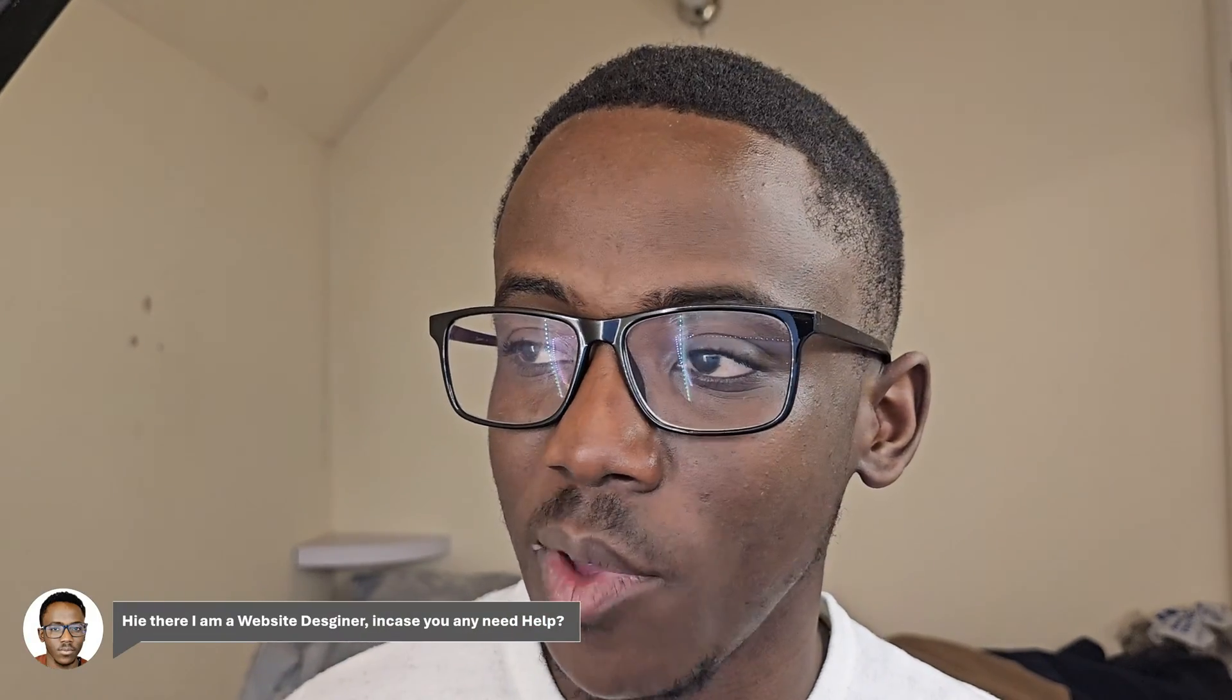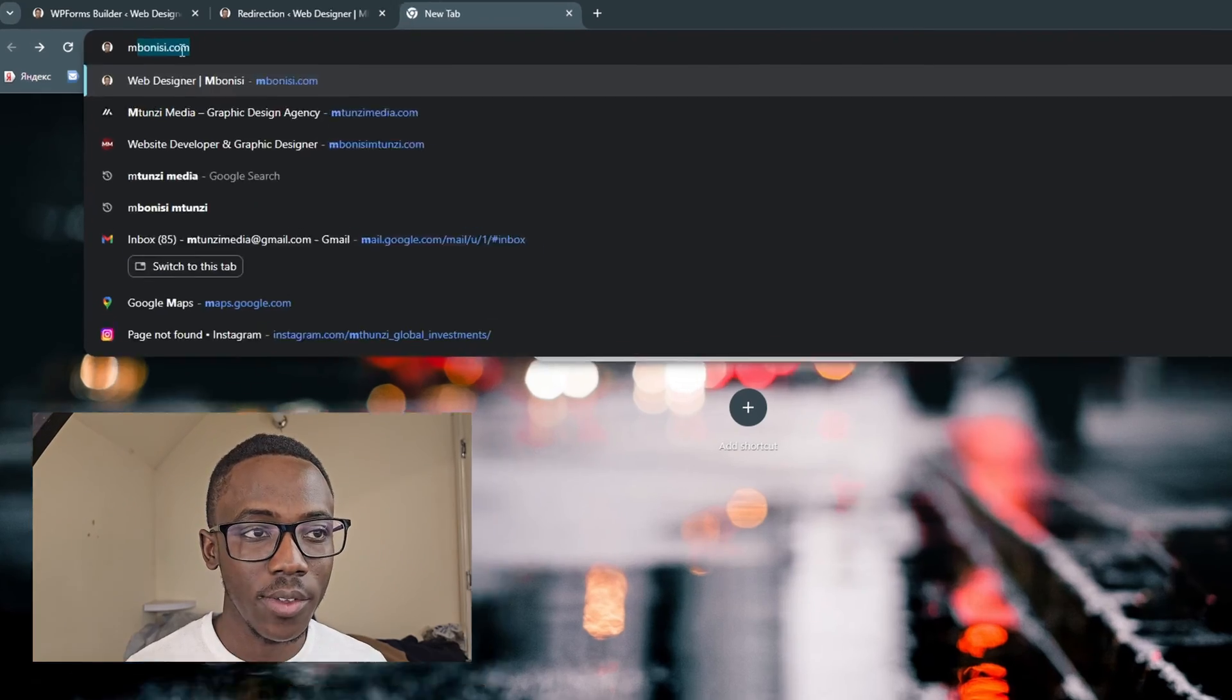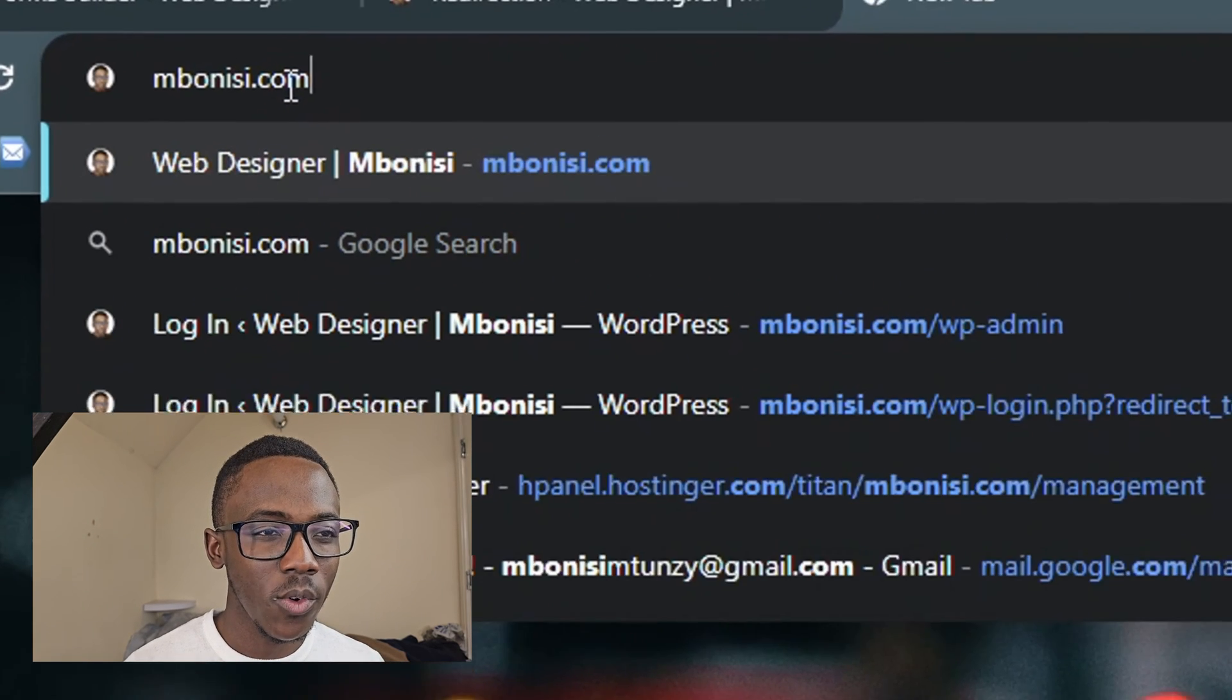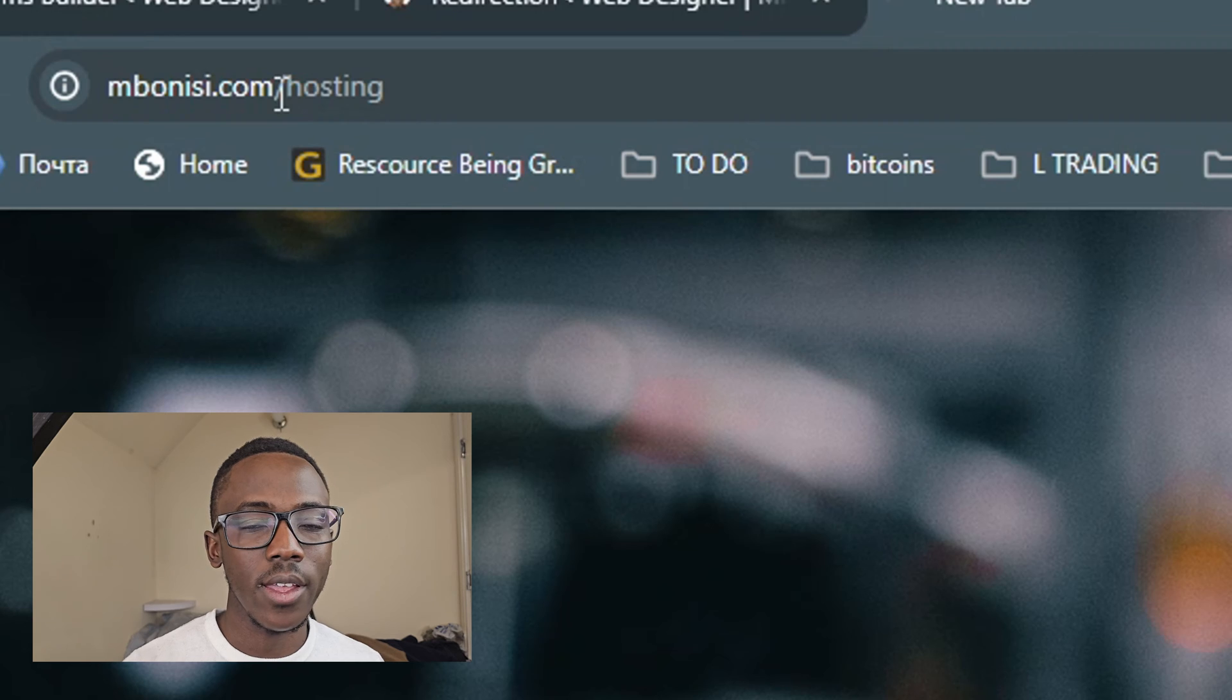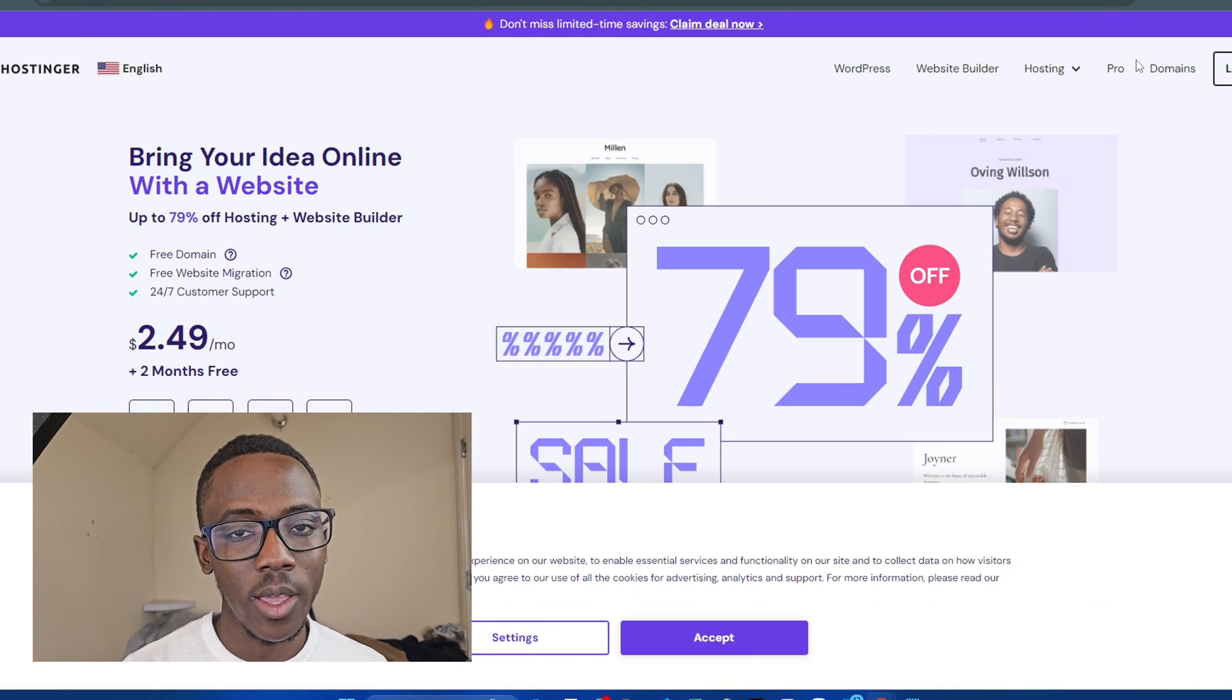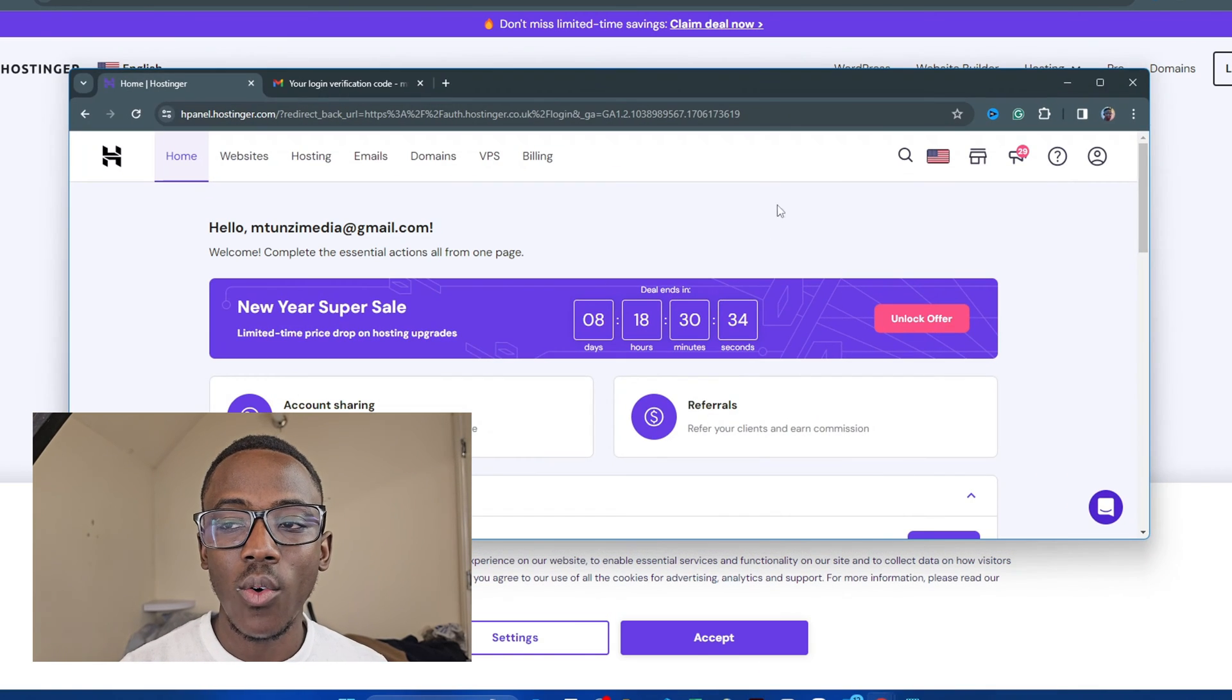In this part of the video we are going to set up our email address that is required so that you don't have errors in receiving emails. What you need to do right now is go and search for bonnies.com/hosting. On this website you are going to get a domain name based email for your company.